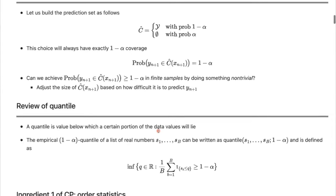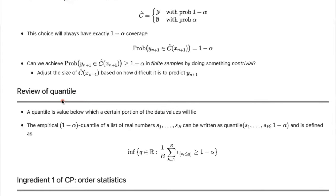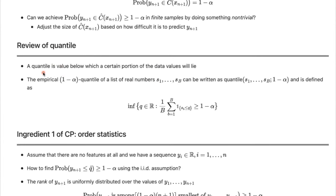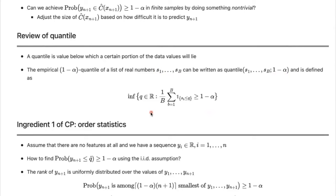One thing you hear a lot when talking about conformal prediction is quantile. A quantile is a value below which a certain portion of the data values will lie. If you have B numbers S1 through Sb and want to find the 1 minus alpha quantile of these real numbers S1 through Sb, we use the notation quantile of these numbers at the level we want, defined using a formal definition involving an indicator function.